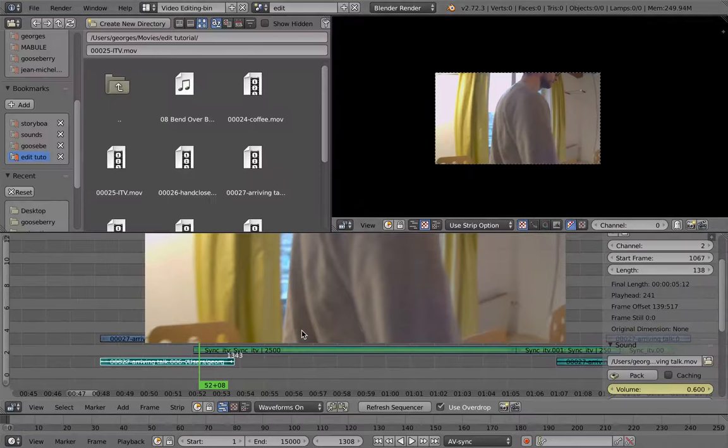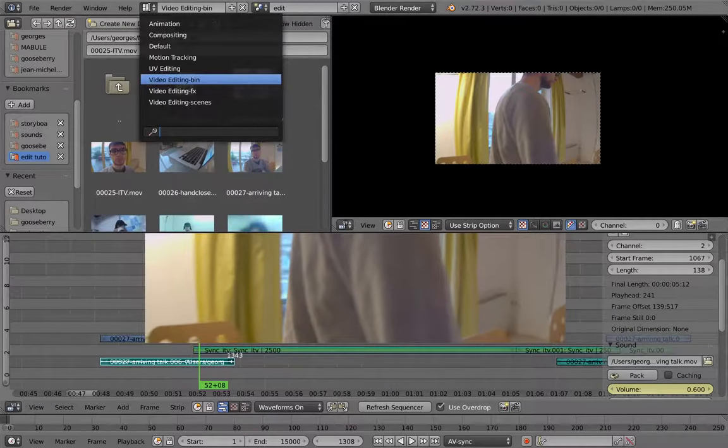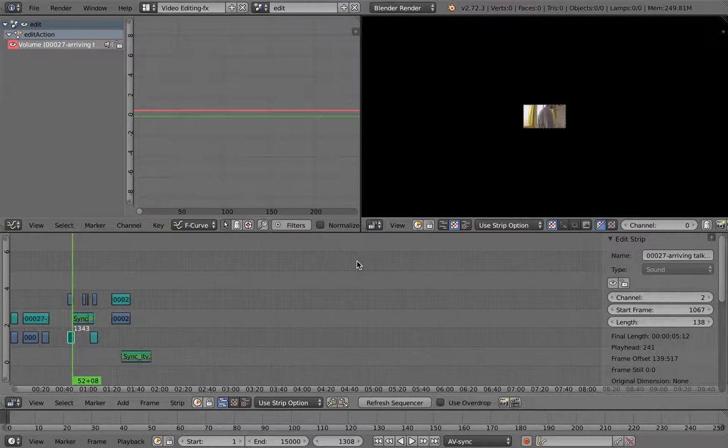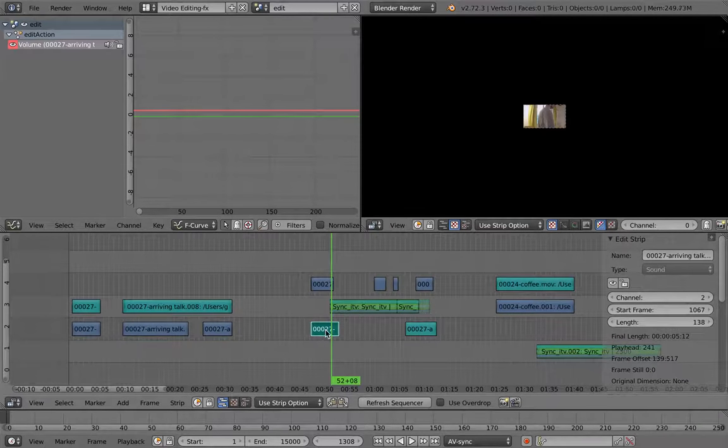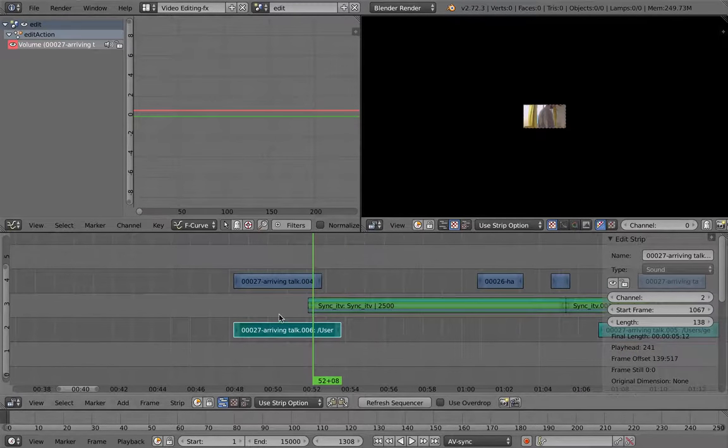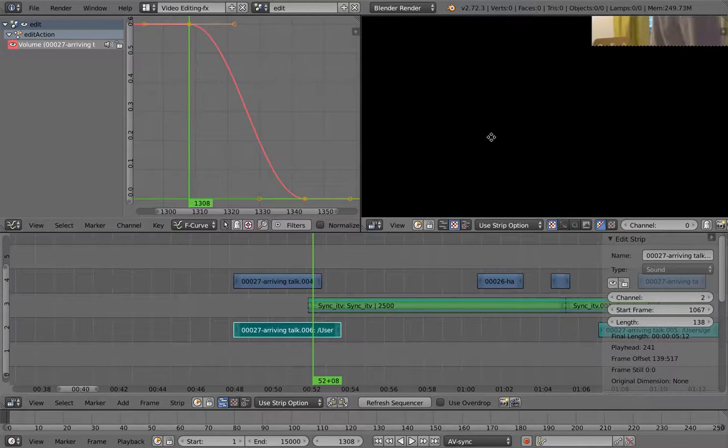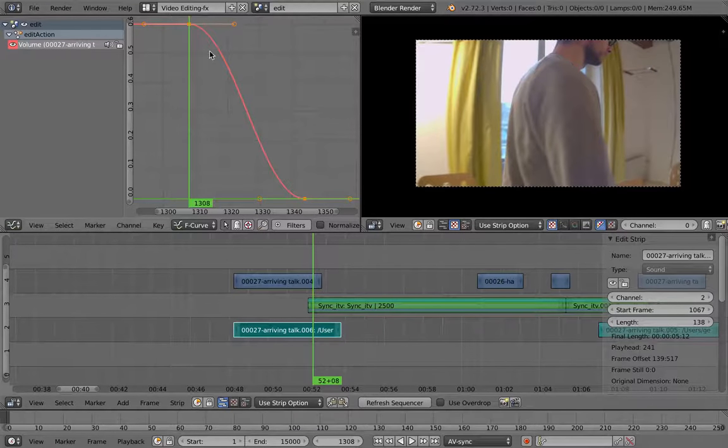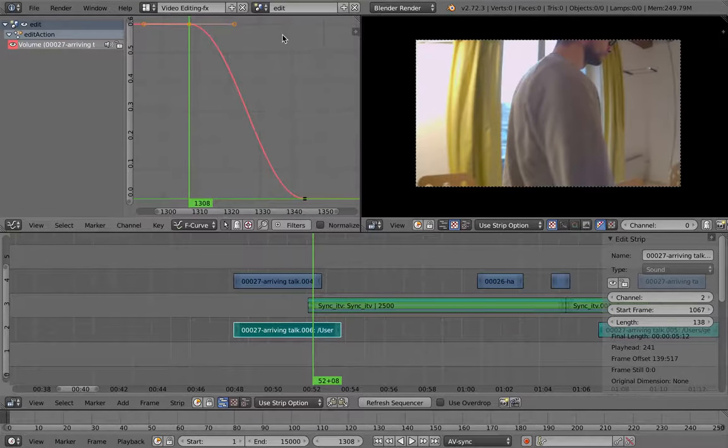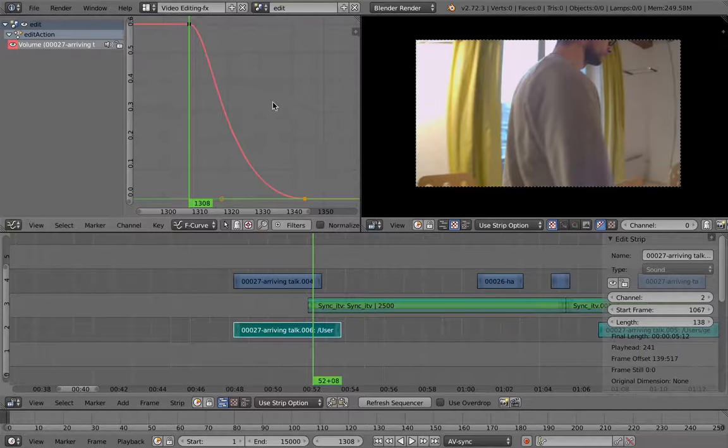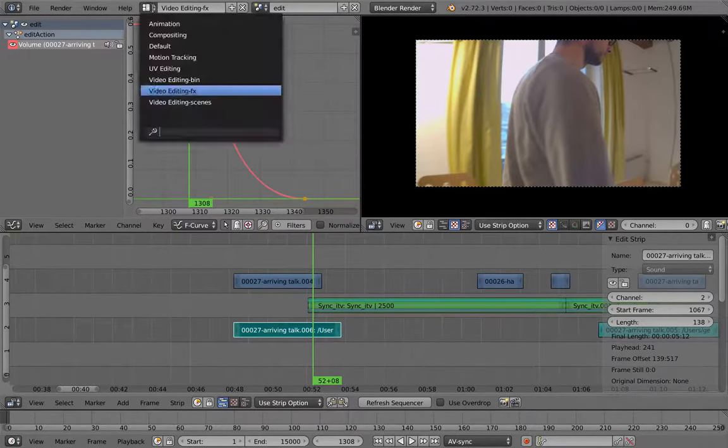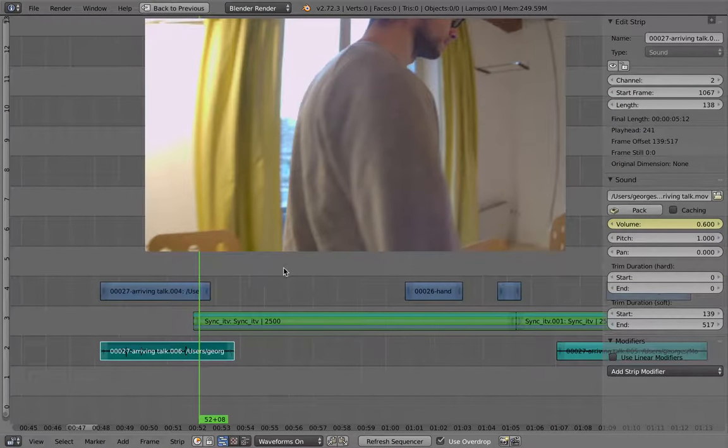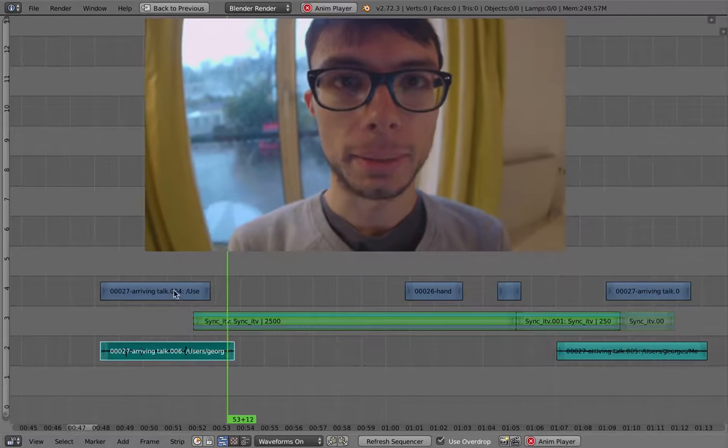And I have created a special workspace for this. Oops. Sorry. Which I call video editing effects. Where if you select the strip you were working on, you can see the curves, the F-curves that you've created. And adjust them as you want to... Well, rework on the fading kind of effect you want. So in that case that's not very necessary. But it was just to show you.